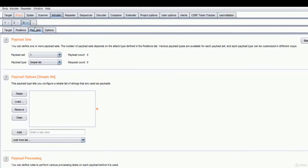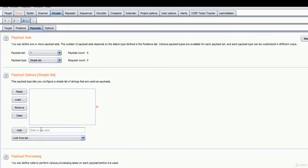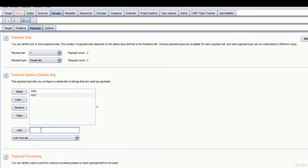Then we will go to payloads. I will add manually; though I have the original OTP, I will add a few with the correct OTP.